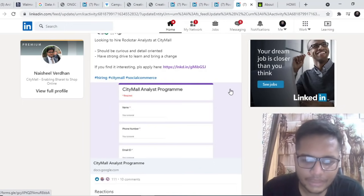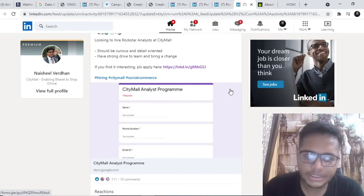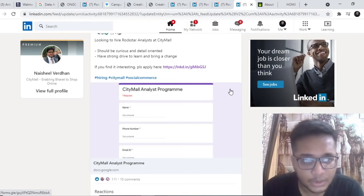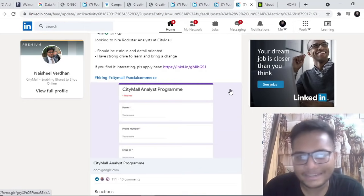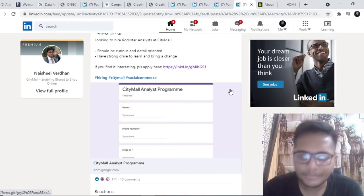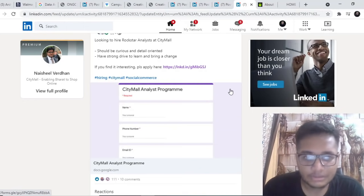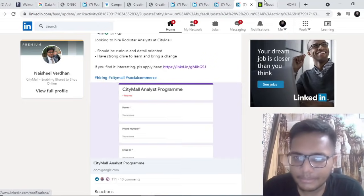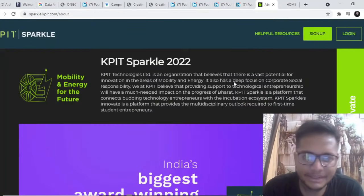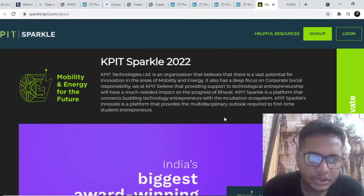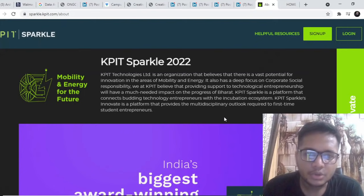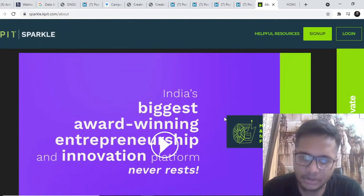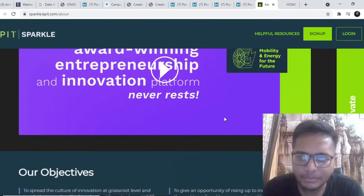Maybe they want somebody who is curious and detail oriented and you should have, for analyst role generally people ask you should be good at SQL. So yeah that can be one thing. This can also be a good opportunity, go ahead and apply for the same.